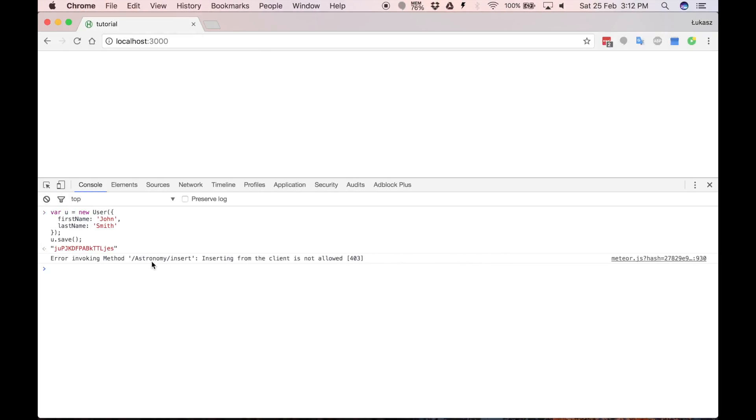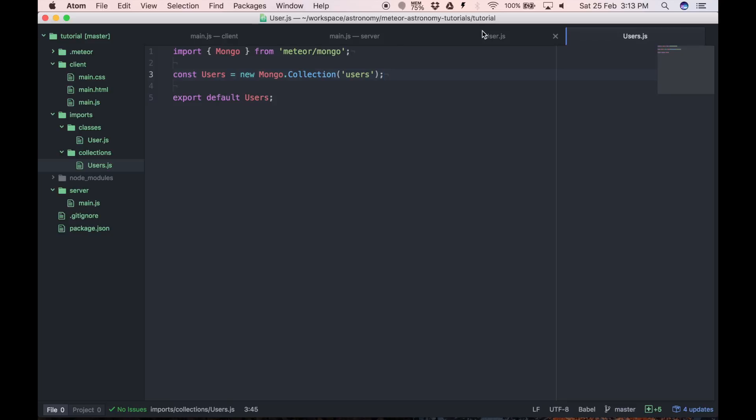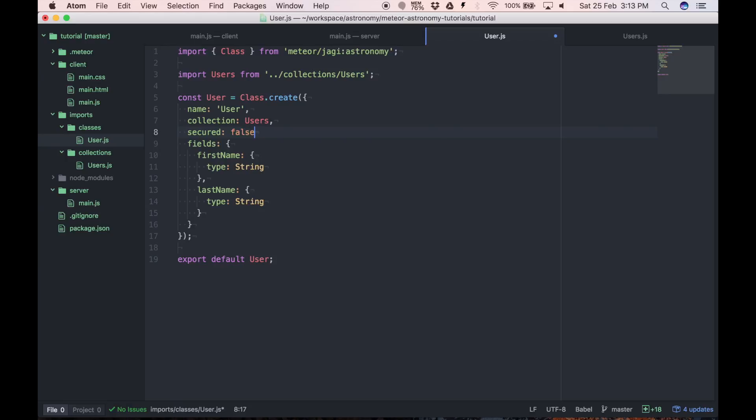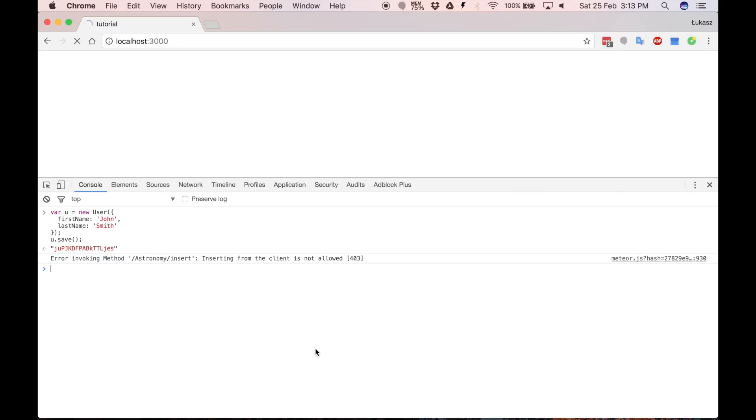But right now we have different error. We can't invoke this method on the client. And that's because we have security turned on. It's similar to having insecure package removed from your meteor project. So let's add new property secured false, which will turn off security for now. It's not recommended to do it, but we'll just do it for demonstration purpose. And let's try saving one more time. As you can see everything works right now properly.